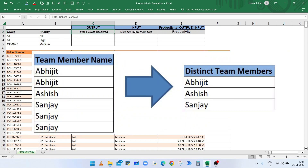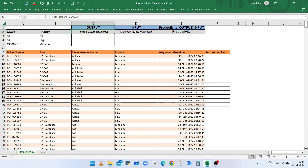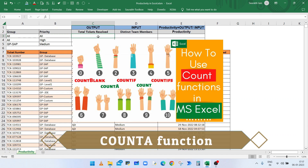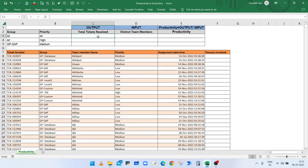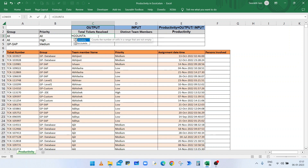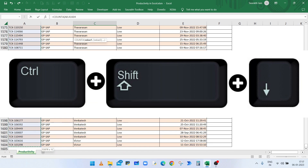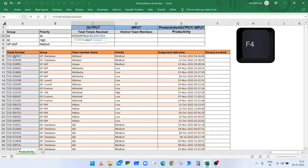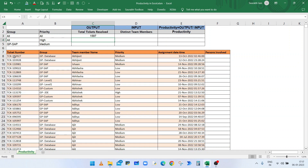To calculate the total number of resolved tickets, we will use the COUNTA function. In cell C3, type equals COUNTA, open bracket, then select the data starting from A8 till the end using Ctrl+Shift+Down, press F4, close the bracket, and press Enter.